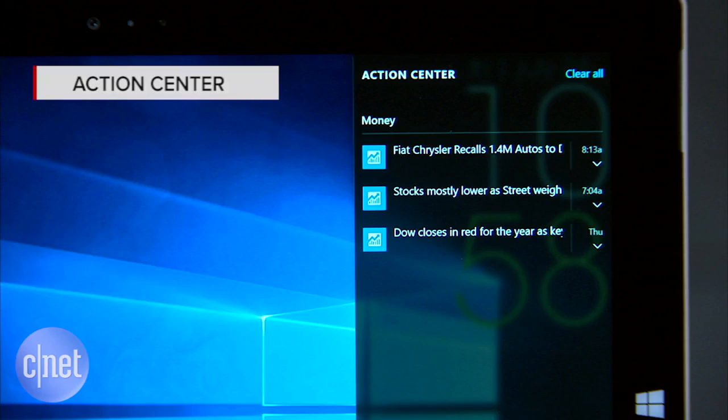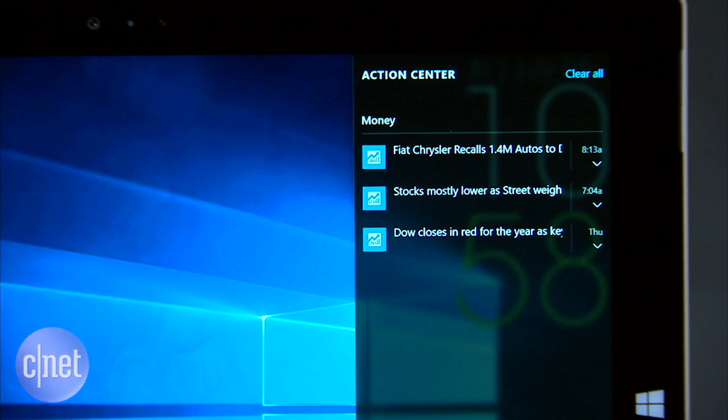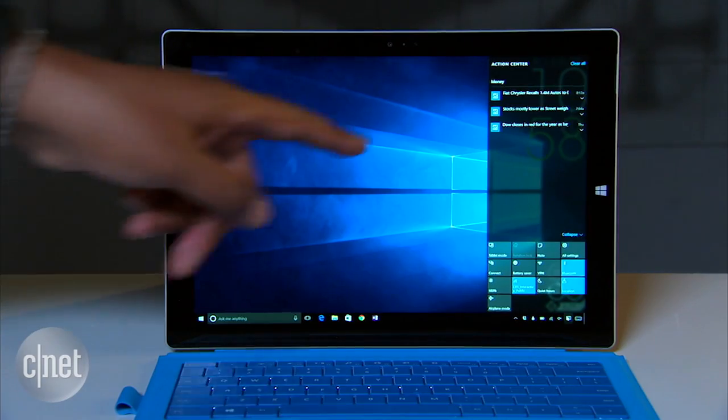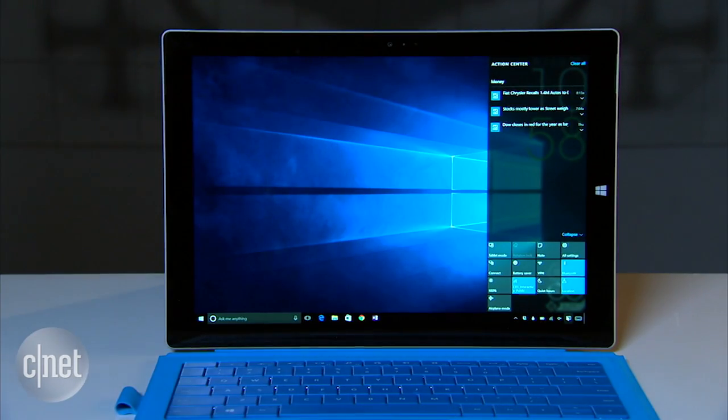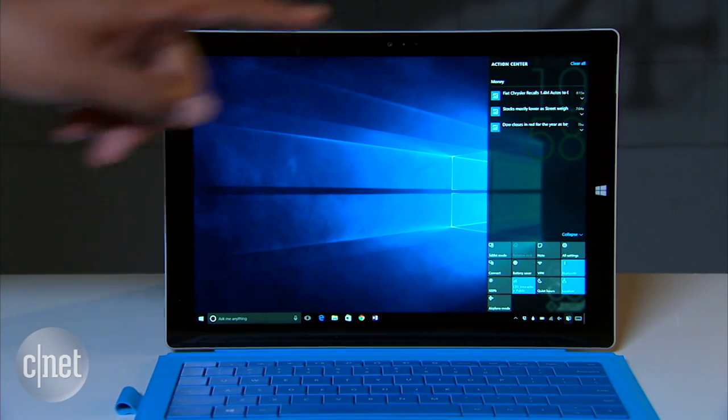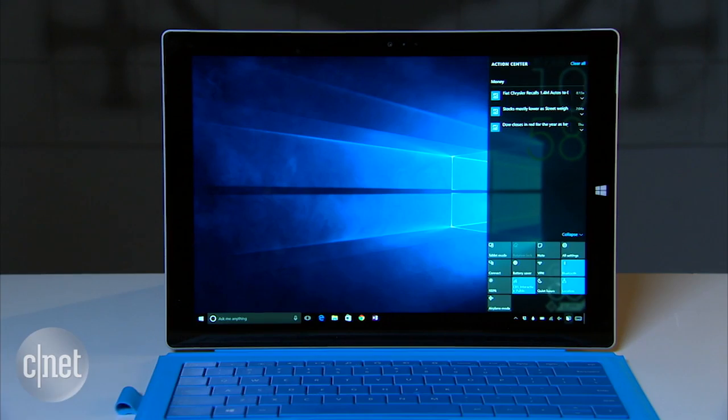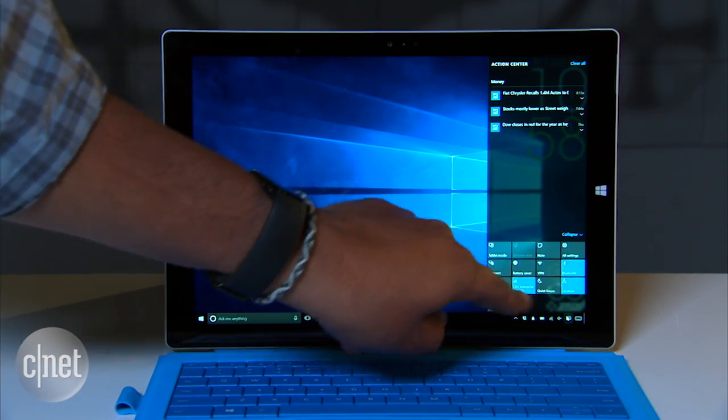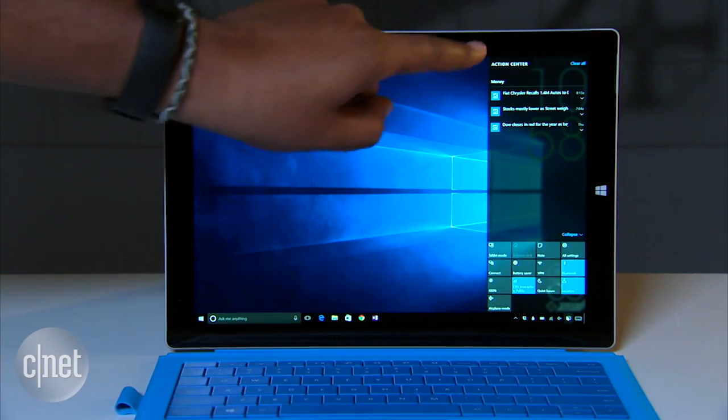A new feature called the Action Center works as a sort of information hub for your PC. Click the icon on the task bar to bring it up. All the notifications you receive will sit right here, just like the notification center on your smartphone. You'll also find easy access to a lot of important controls for your PC.